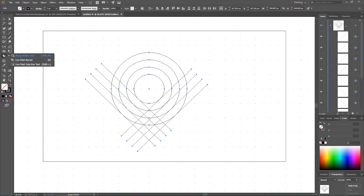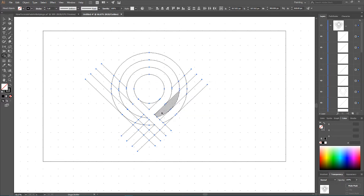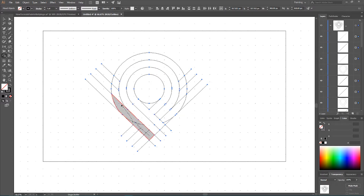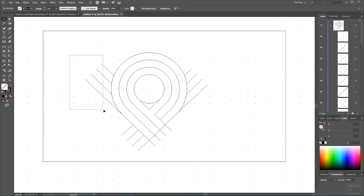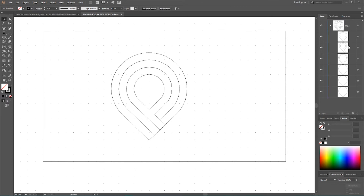Use the Shape Builder tool — press Shift+M — and start selecting all the necessary paths. First select the outer segments, then move to the middle ring and combine all those shapes. Then select the third ring and combine all the shapes there. After that, delete all the unnecessary straight lines by opening the Layers panel and removing the straight line objects.